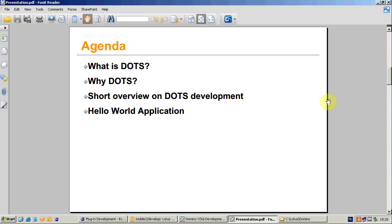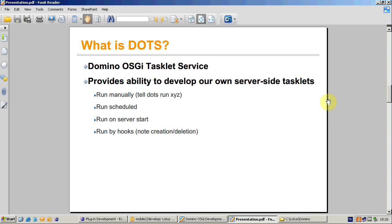We will be looking at DOTS today. First, we will have a brief introduction on what DOTS is and why it is good for. Then I'll demonstrate a couple of things about DOTS development, such as installation, installing a development environment, and finally, I'll show a simple Hello World tasklet. So what is DOTS? Domino OSGI Tasklet Service. The name is actually self-explanatory. It's for Domino and it's running on OSGI level and it provides a service architecture for your tasklets. DOTS provides ability to write your own server tasks. Your tasks can run on server start, on schedule, on demand, or by trigger or hooks.